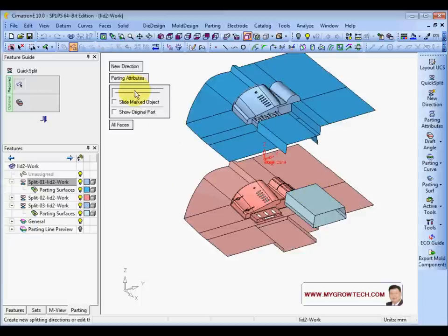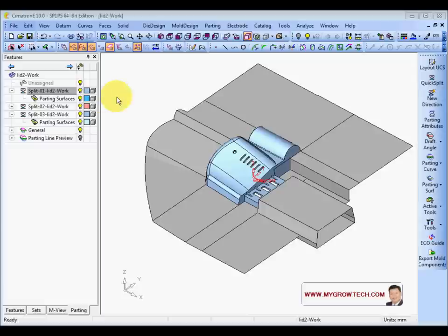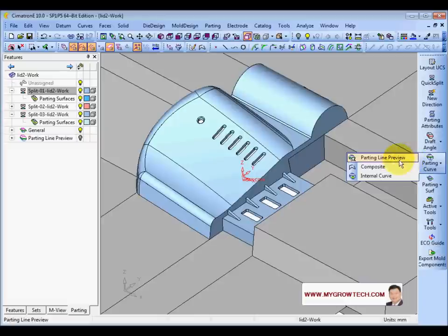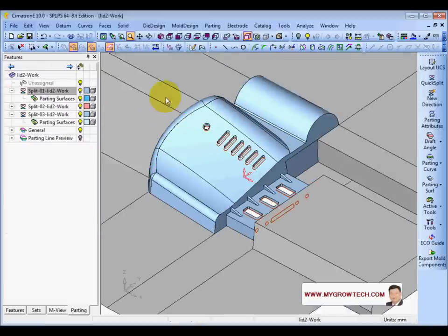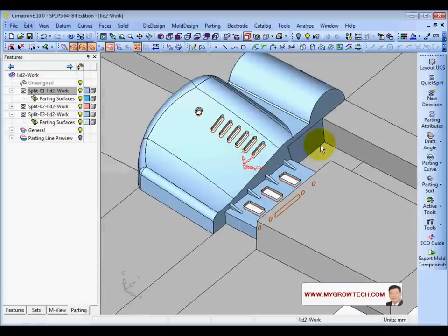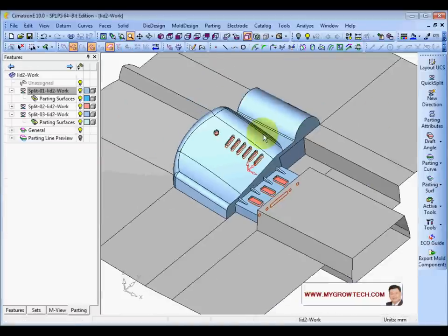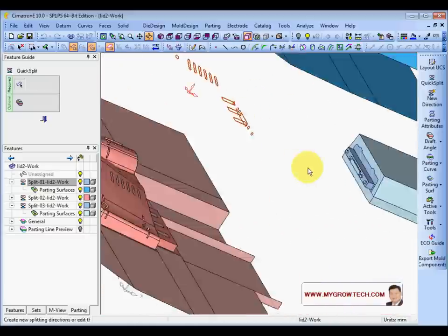All the external surface is done. Next we're going to create the internal button surface. First, create the internal button curve by selecting OK — it creates all the internal button lines. From these lines, create the internal button surface. Click OK and all the internal button surfaces have been closed.